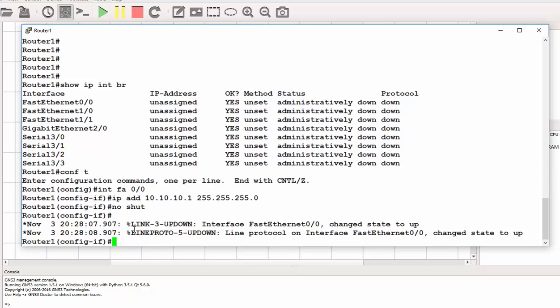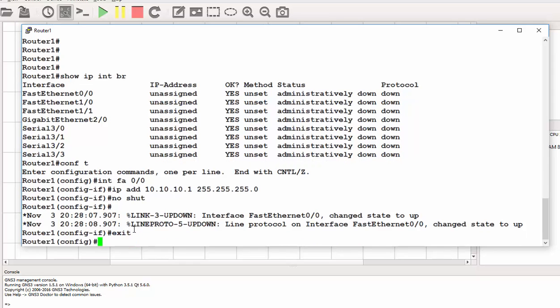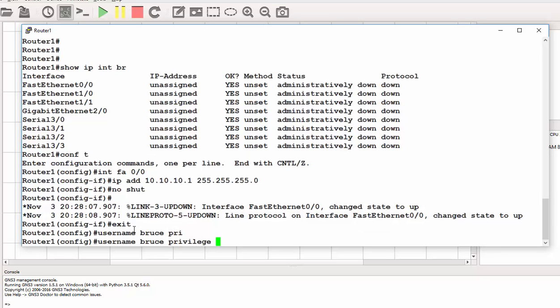The next thing I need to do is to assign a username. I'll exit from here back to the global configuration mode. Username Bruce and privilege. For the HTTP or HTTPS to work, you need privilege 15, so you've got to specify whenever you create your user. You must specify that privilege 15.